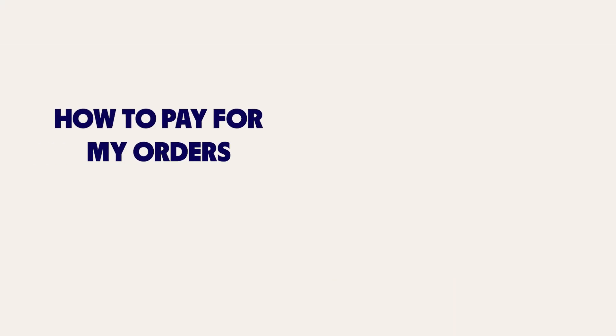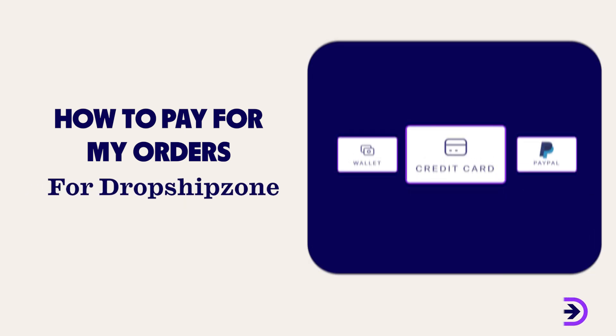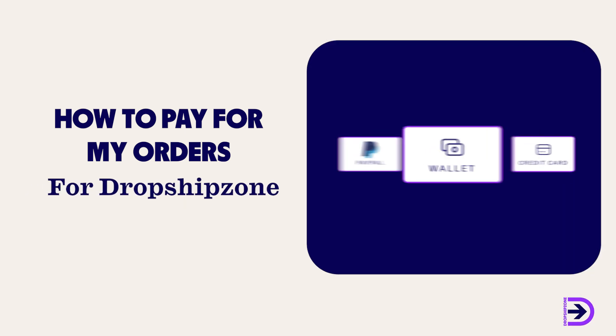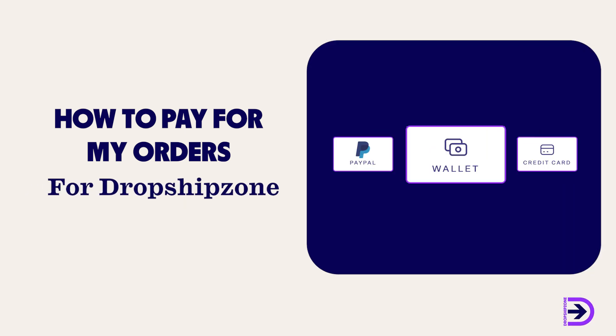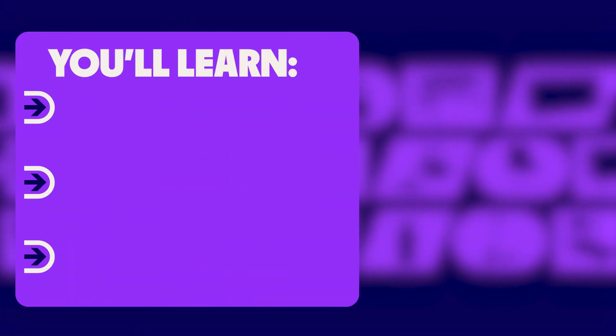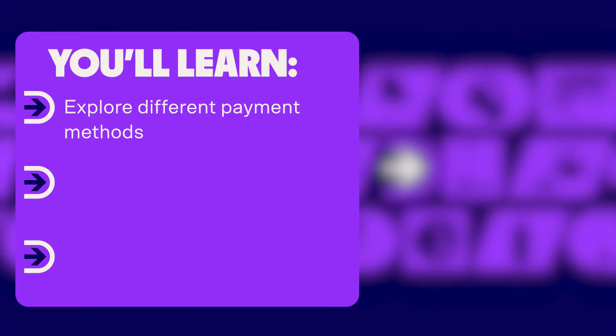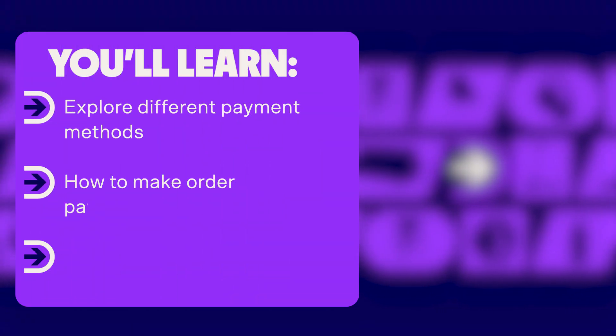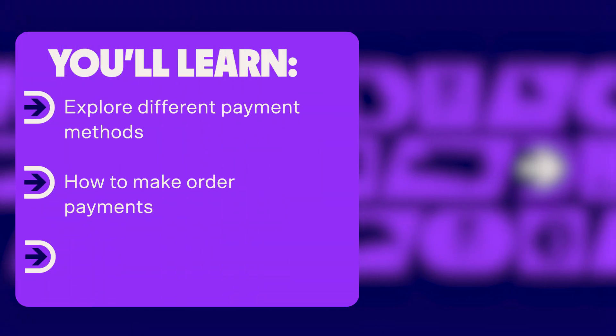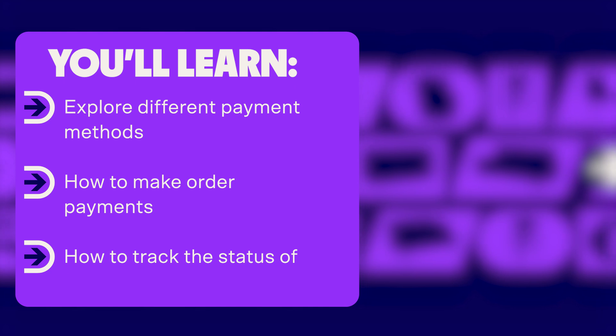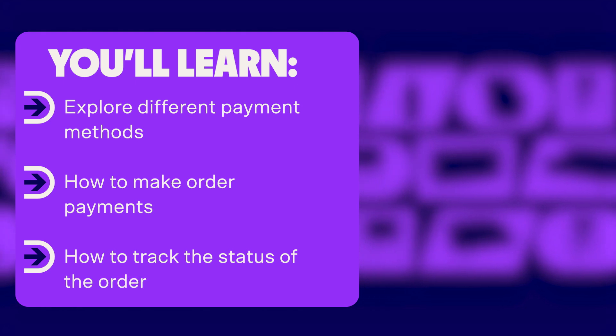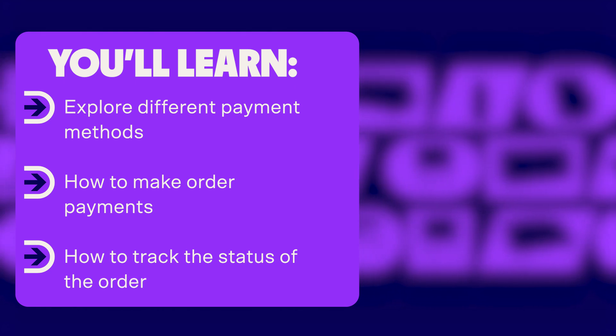Welcome to DropshipZone. In today's video, we'll walk you through the process of how to effortlessly pay for your orders. You will explore different payment methods, learn how to complete order payments, and know how to track the status of your orders.